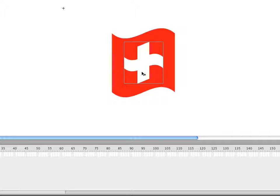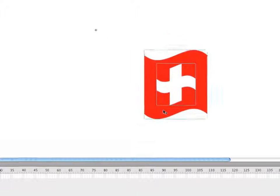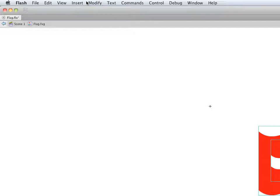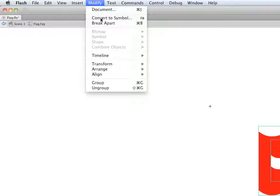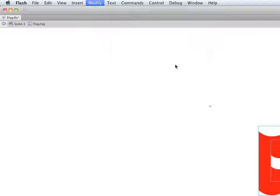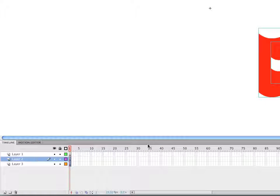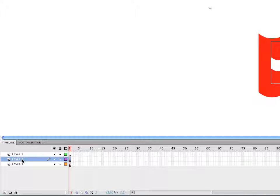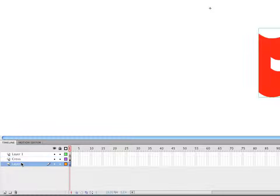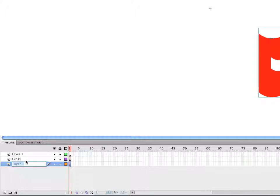So I can easily just select both of these and modify timeline distribute to layers. And I can have the cross on one layer. So I'll just select that layer there. There's the cross. I'm just going to rename it. And there's the flag. So I'll just rename that one.